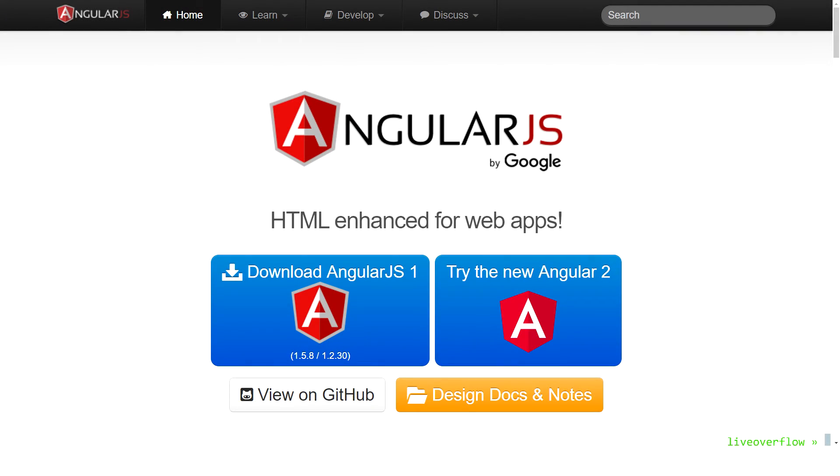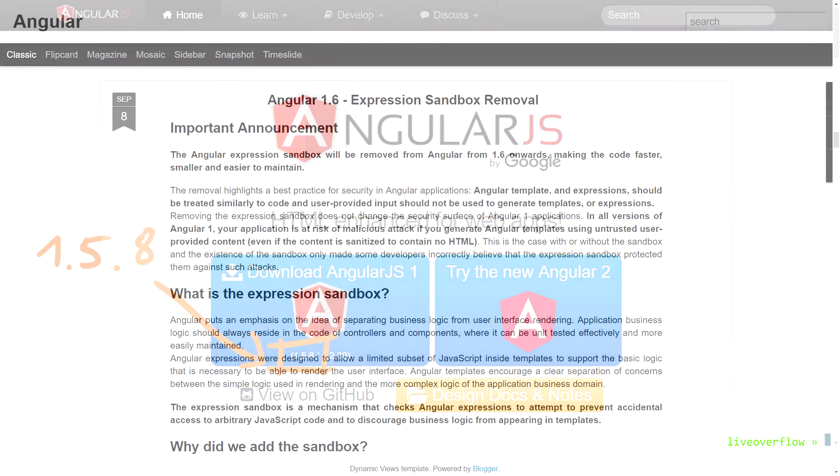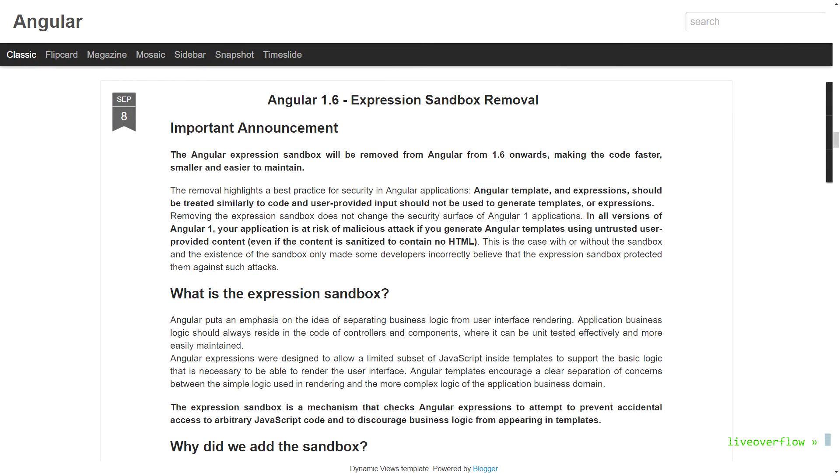Also this bypass still works in the latest version 1.58. But AngularJS has announced that they will remove the AngularJS sandbox in 1.6. This means that we don't need any fancy sandbox bypasses anymore and exploitation will become trivial. It sounds counterintuitive, but I think that's a good thing. But let's discuss this in another video.